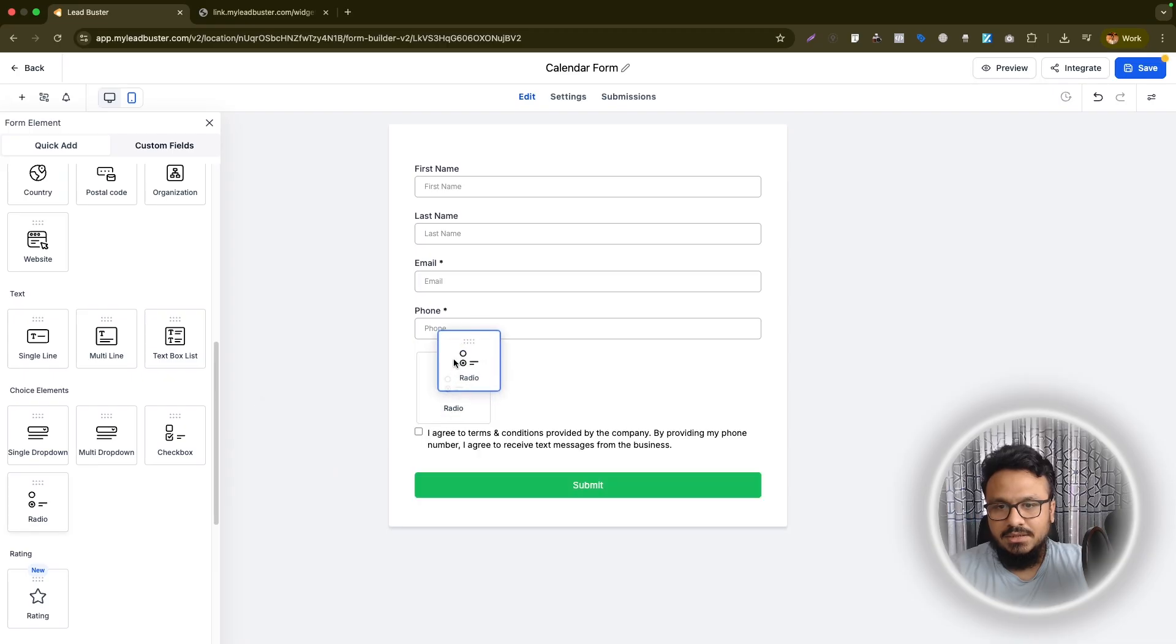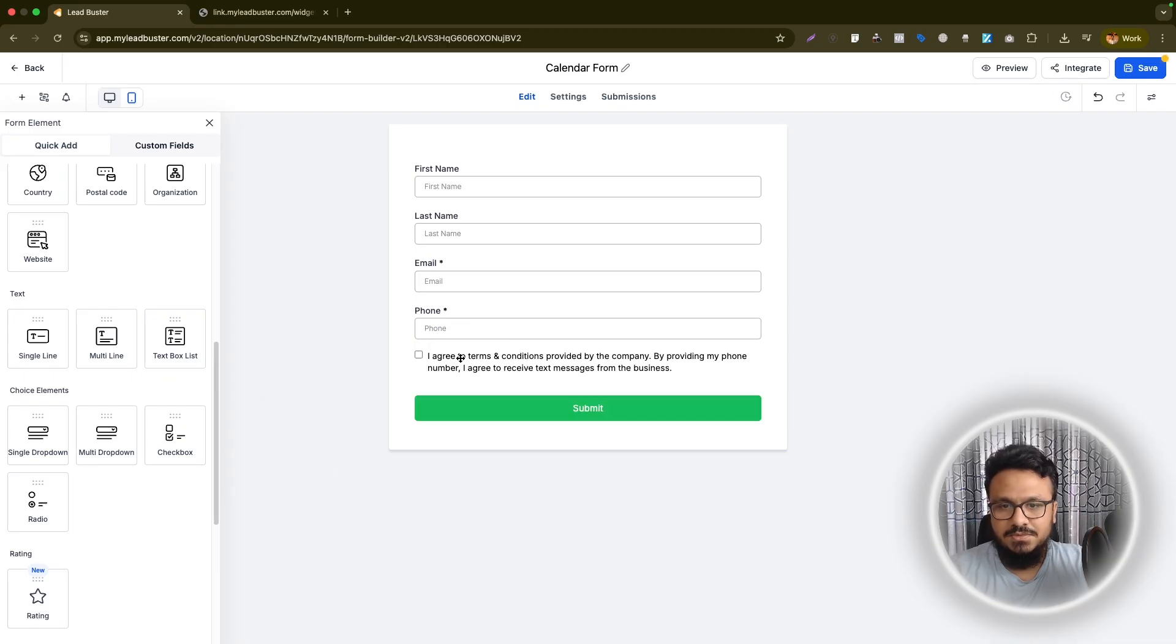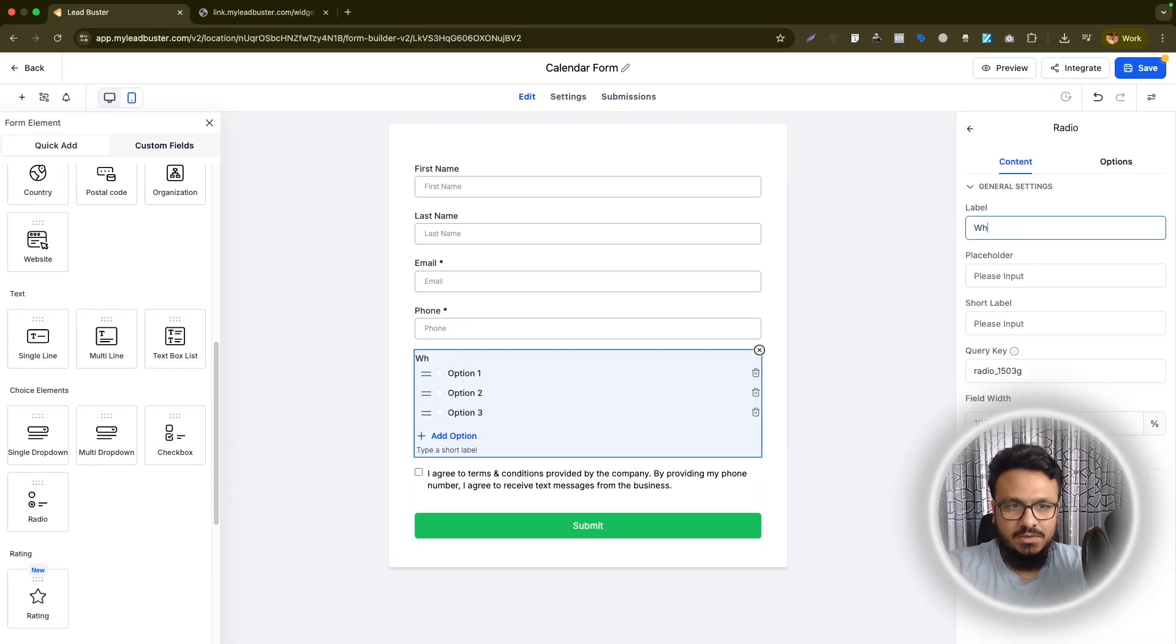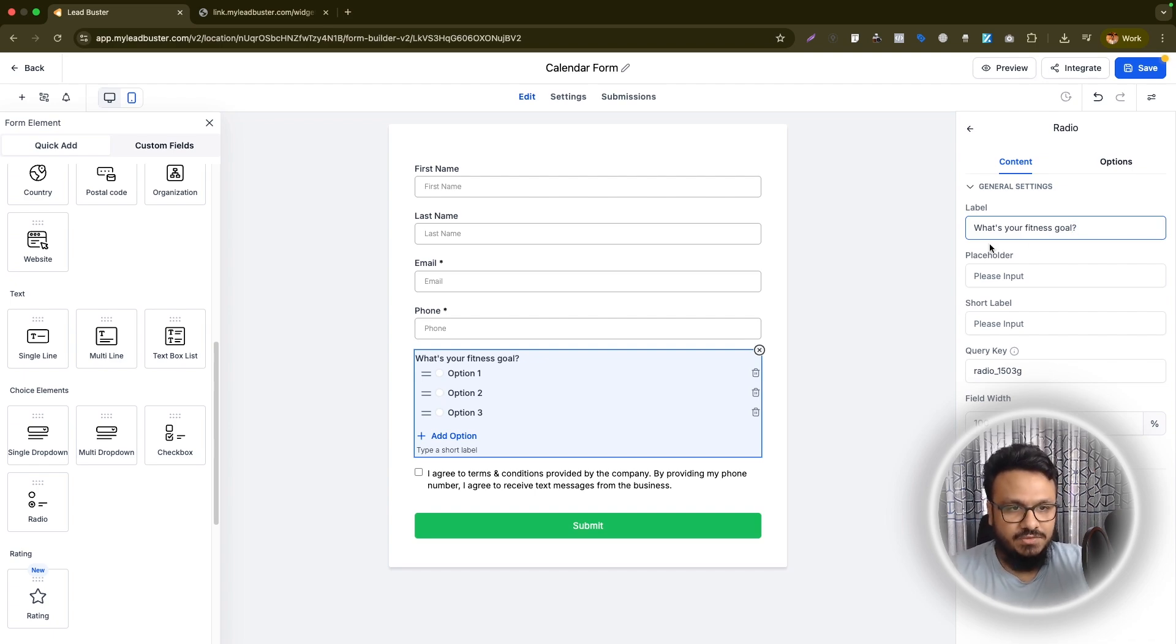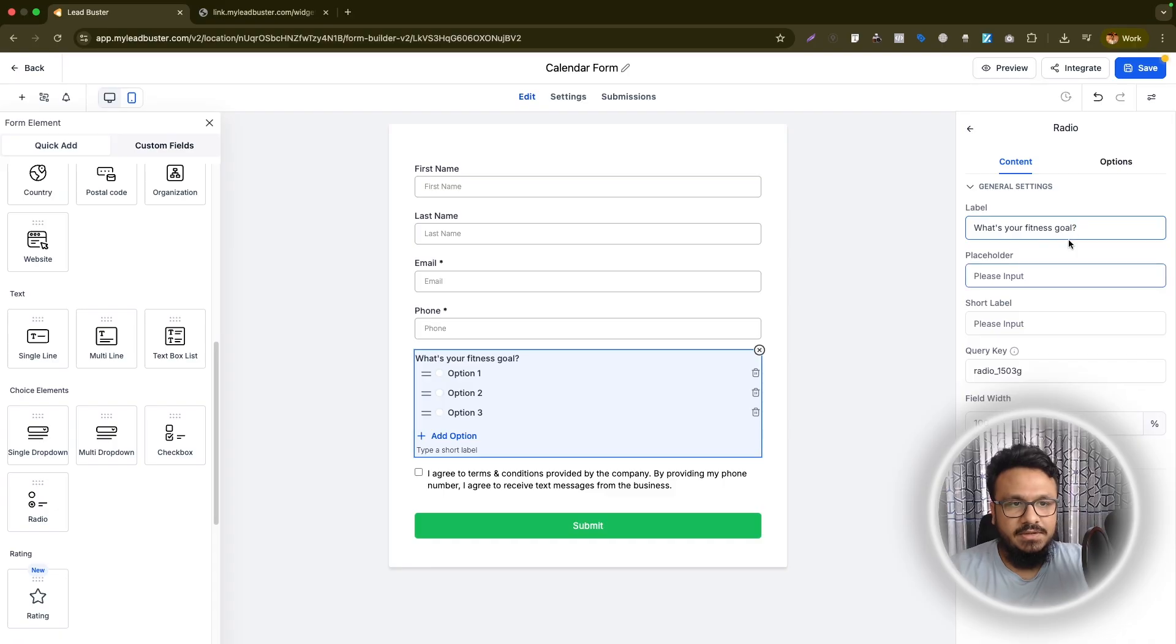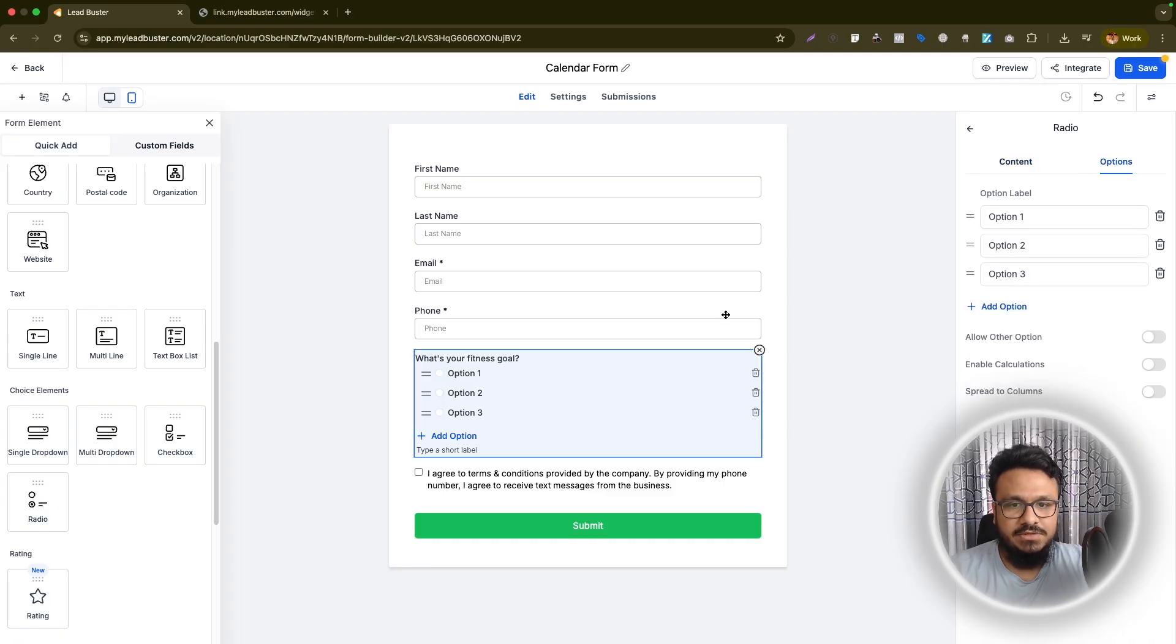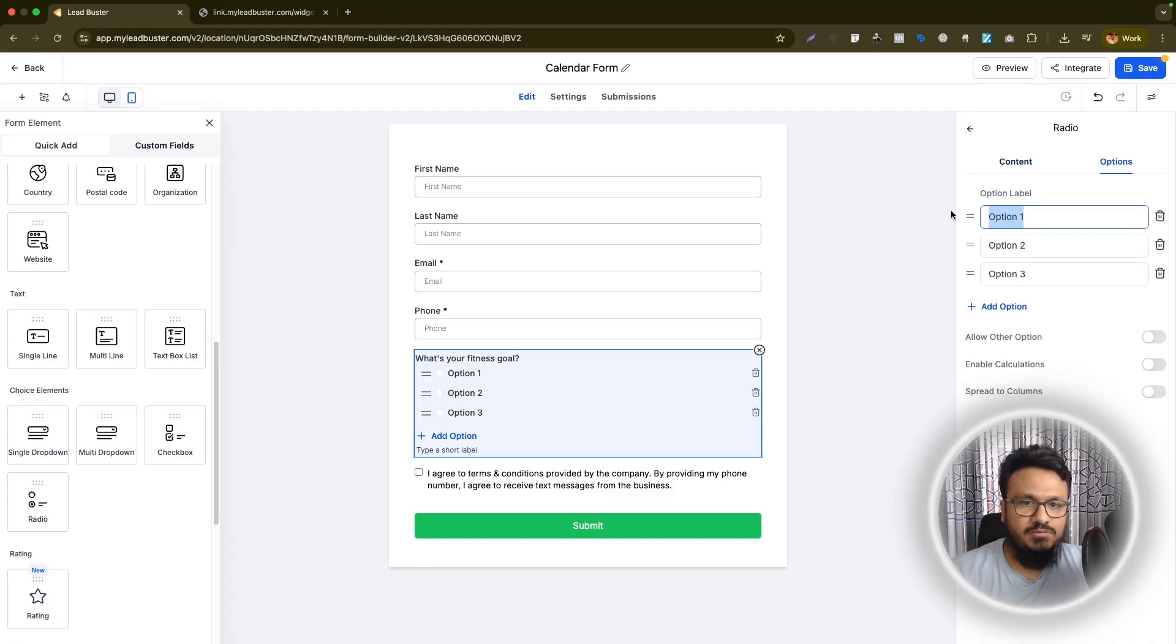Let's say I want to add a radio option. What's your fitness goal? Assuming this is a booking calendar for a personal trainer. So people book in with the personal trainer. That's why the personal trainer is asking these questions that will help the trainer on the consultation call.